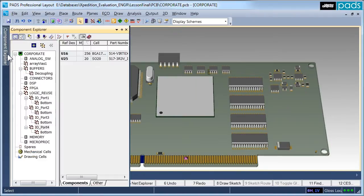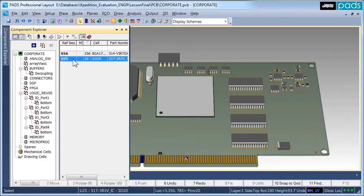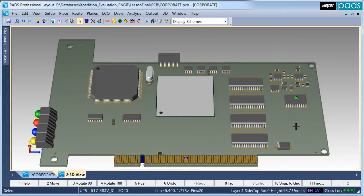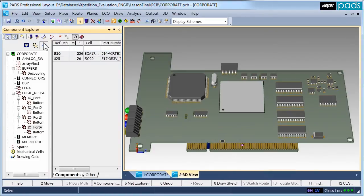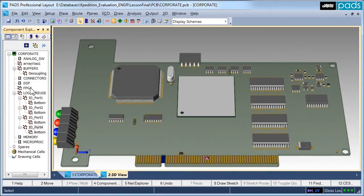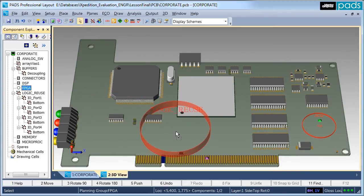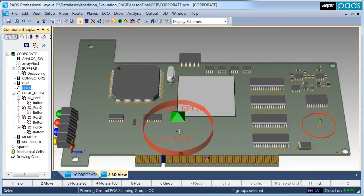Parts are placed within the 3D view the same as placing parts within the 2D view using Component Explorer. Component Explorer also allows planning groups to be placed. A planning group represents a logical grouping of components, allowing planning of connectivity between groups before the physical components are placed.